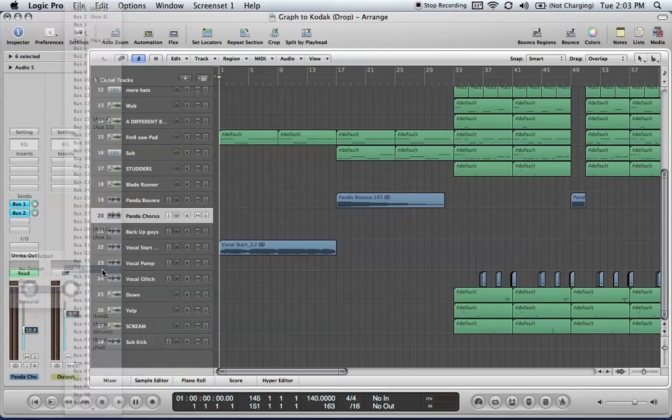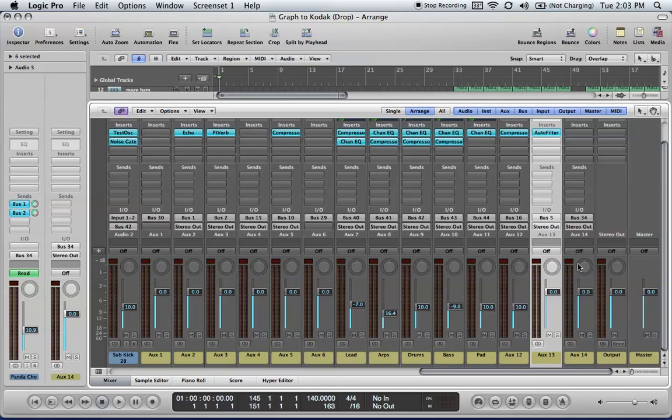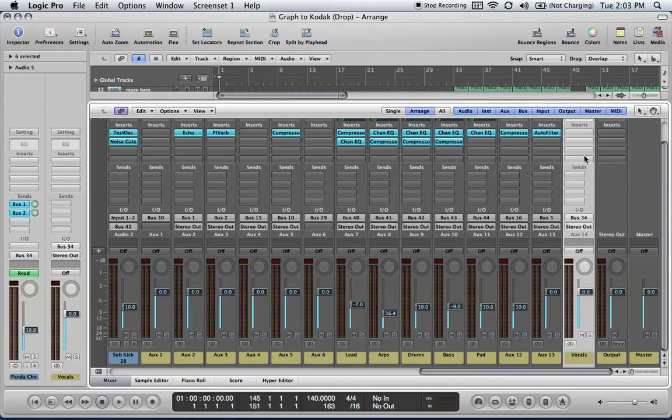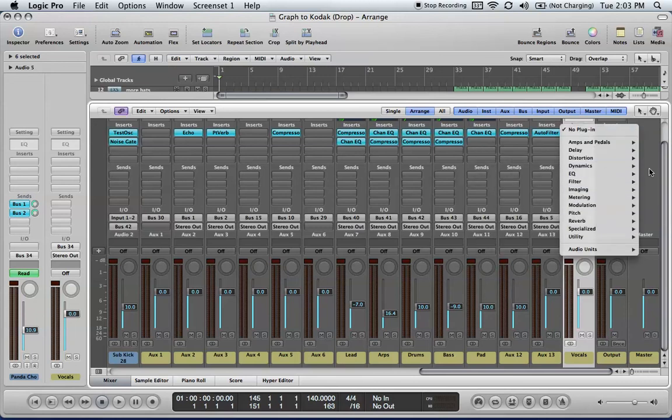So you make a separate bus for it. I'll choose bus 34 right now. And I go to my mixer and I look here, and auxiliary 14 is bus 34. So I can just name that vocals. And what I can do is I can send all my vocals to bus 34. Insert whatever, reverb, compression, whatever you want to add to your vocals.